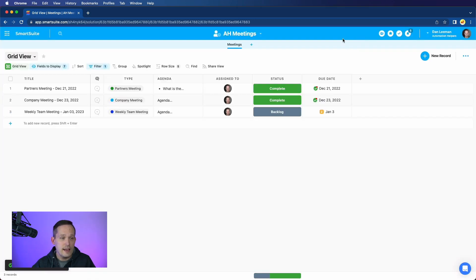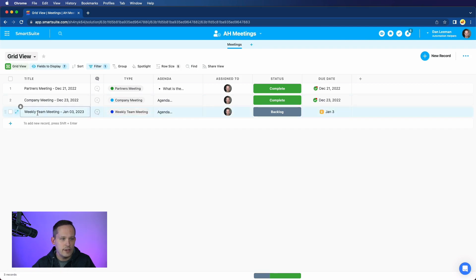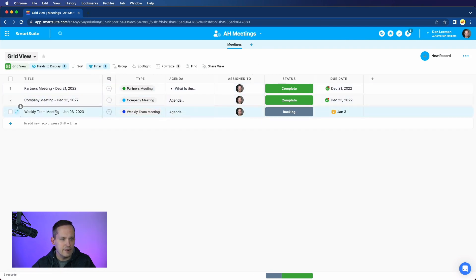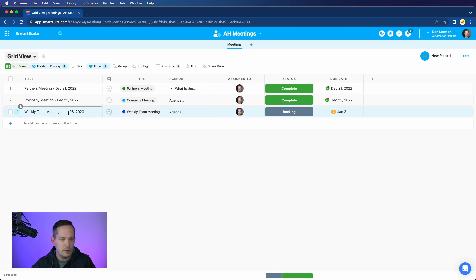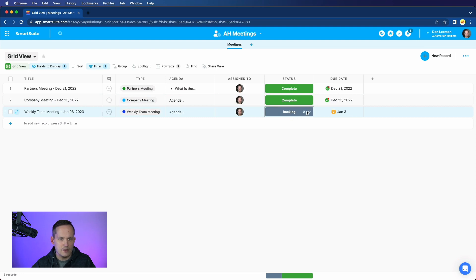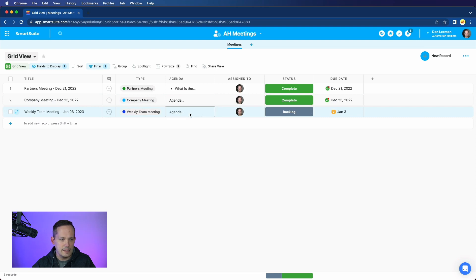And then when that automation runs, we'll have a newly created record. In this case, I have an automatically generated title, which concatenates the type of meeting with the date. I've got it stored as backlog right now. So I can change the status of it, it's assigned to me, I've got the date.